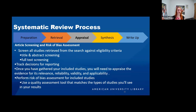One person says no, one person says yes — it's time for a discussion about why a study would or would not meet the eligibility criteria. This helps establish your inter-researcher agreement level and clarifies eligibility before you go through all the documents.